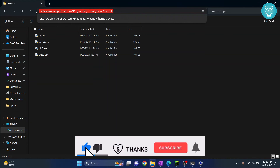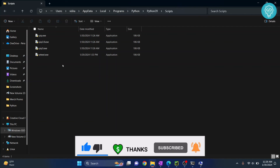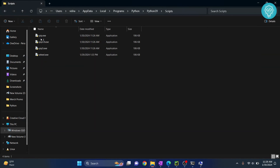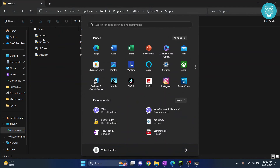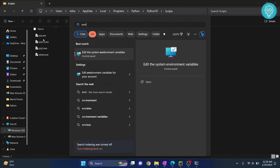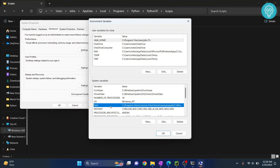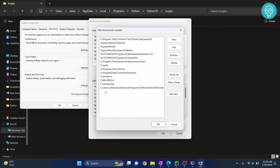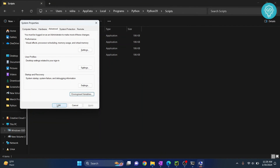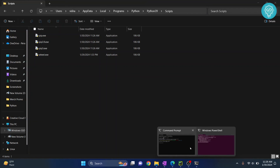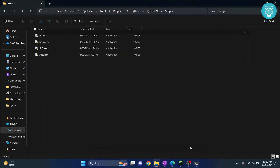I also have this path in the description below — you can copy it from there and just replace the username portion with your own username. You need to add this Scripts path, where pip is located, to your environment variables. To do that, press the Windows key, type environment variables, hit Enter, click on Environment Variables, then double-click on the Path entry, double-click the empty row at the bottom, paste that path, and hit OK three times. Then close and reopen your command prompt and pip will work.